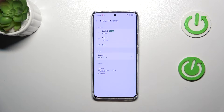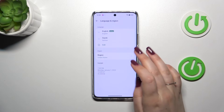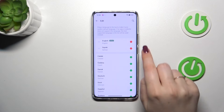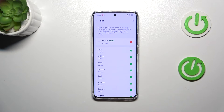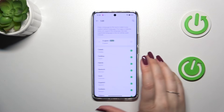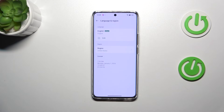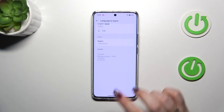You can also remove languages from this list. Just tap on Edit and tap the minus icon next to the language. After going back, you can see that only one language remains — the currently applied one.